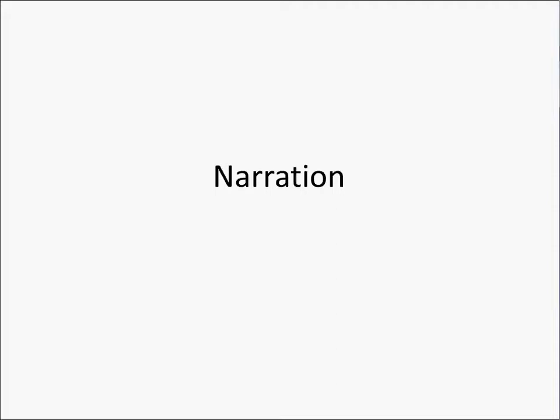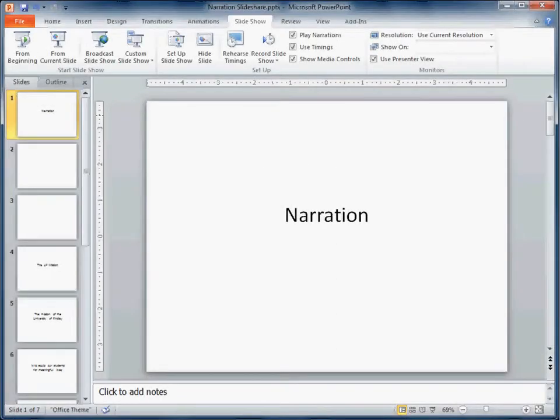There are several ways that you can narrate a PowerPoint presentation, like the presentation that I'm giving now.